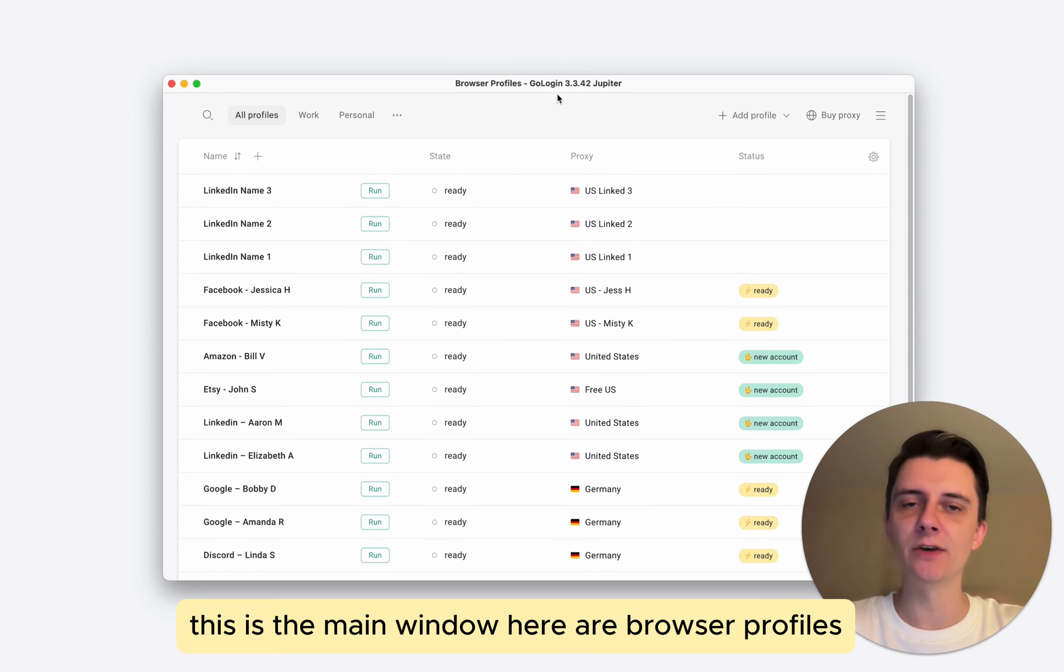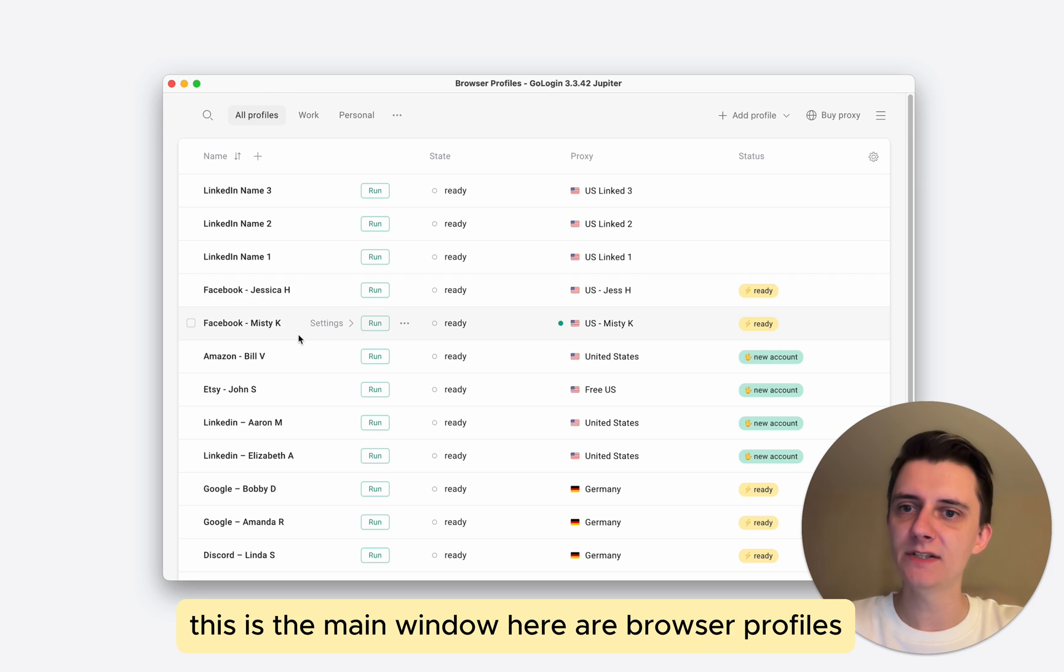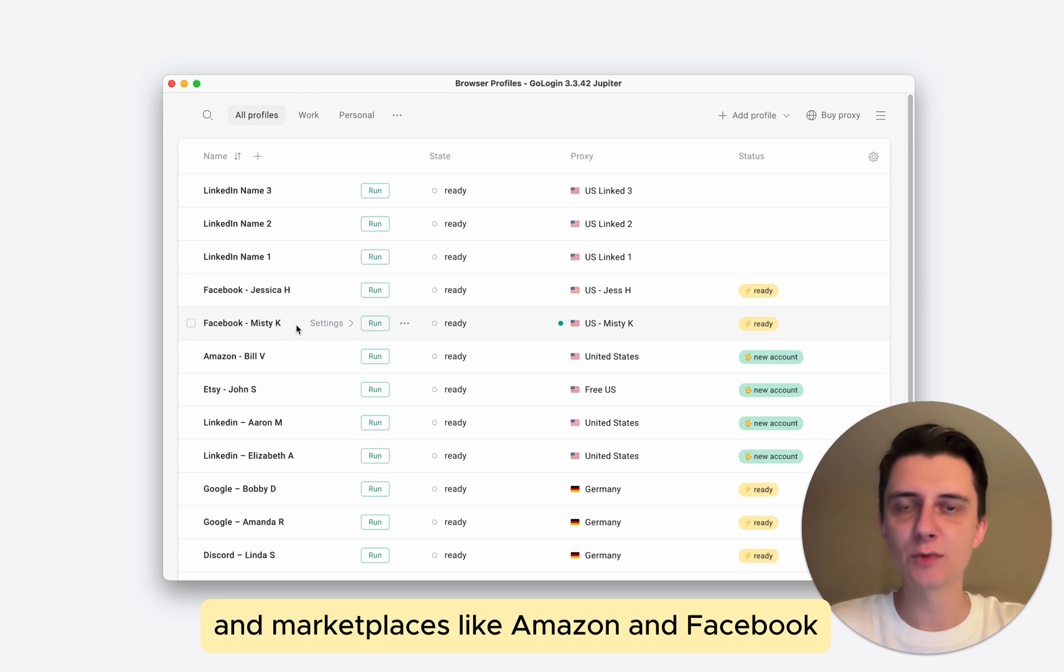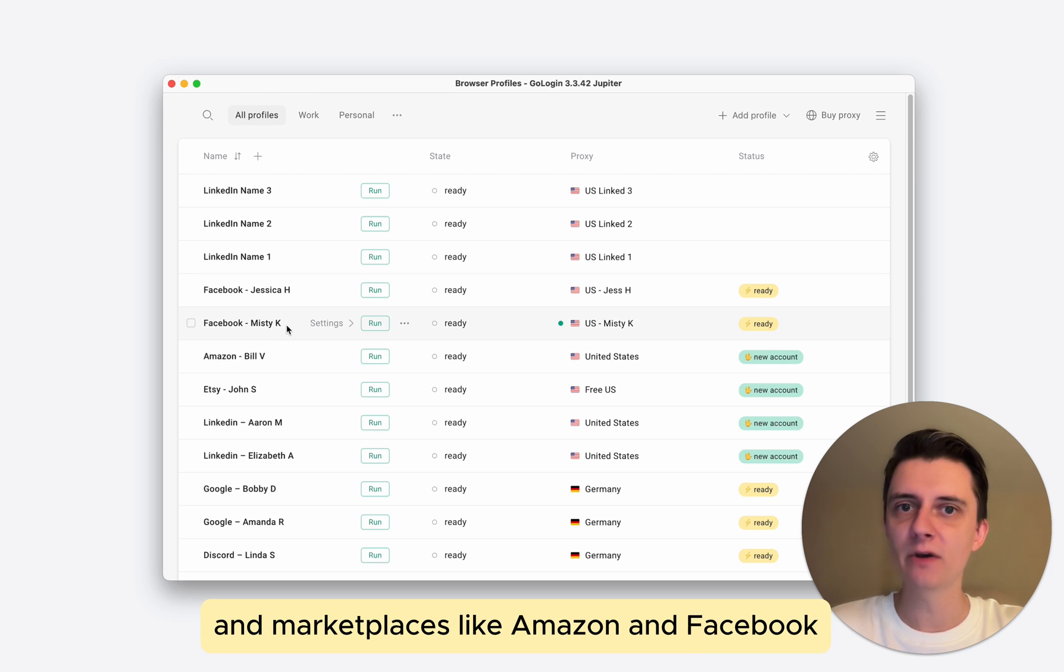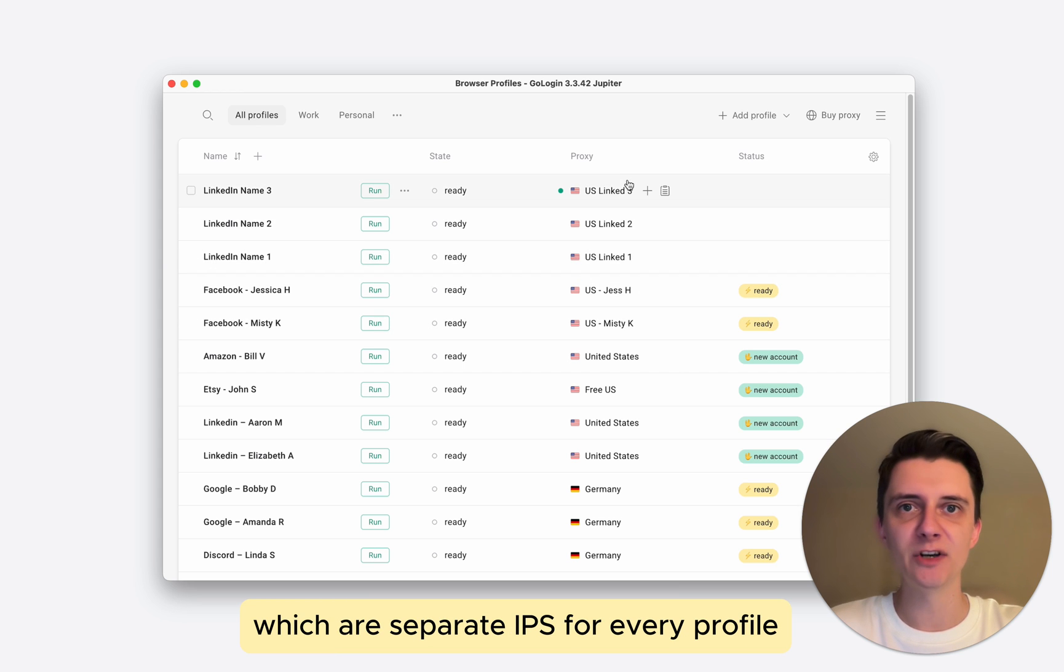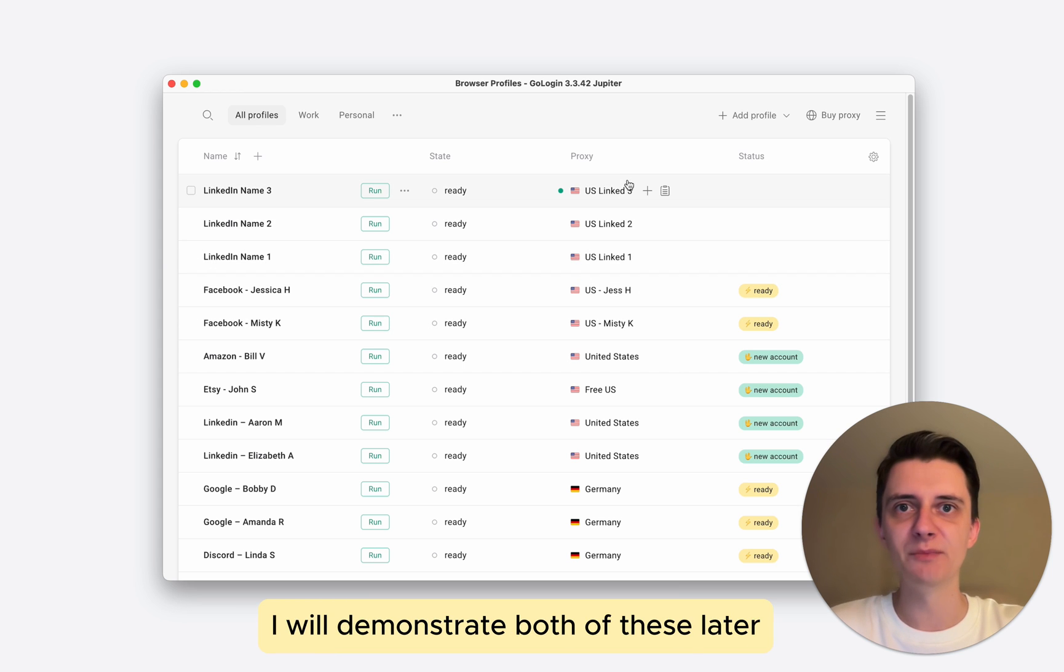This is the main window. Here are browser profiles. I have them named after different social platforms and marketplaces like Amazon and Facebook. And here I have proxies, which are separate IPs for every profile. I will demonstrate both of these later.